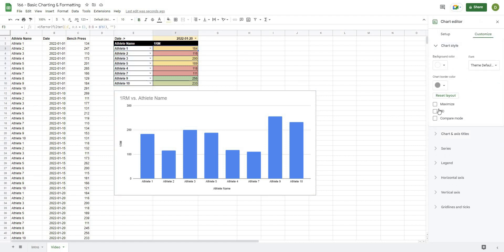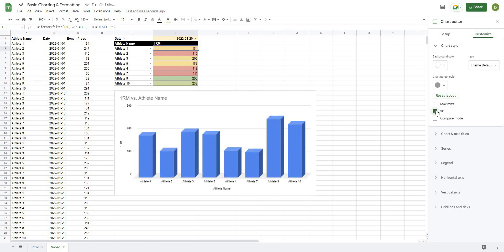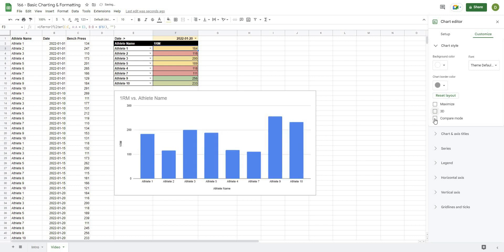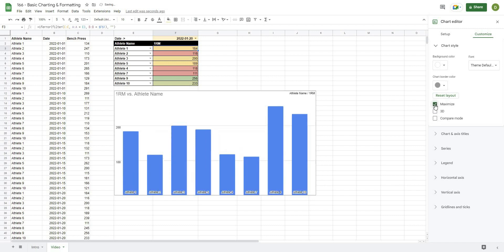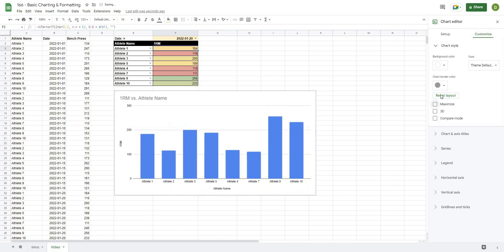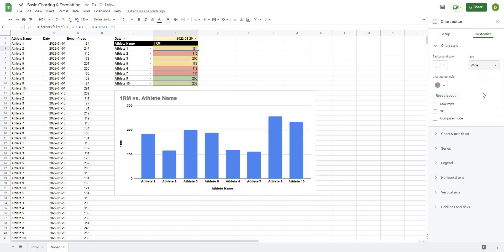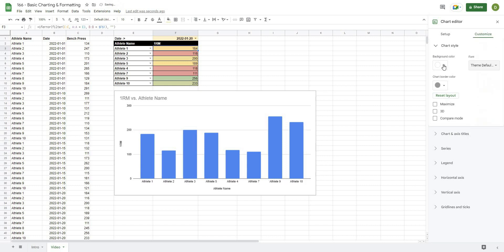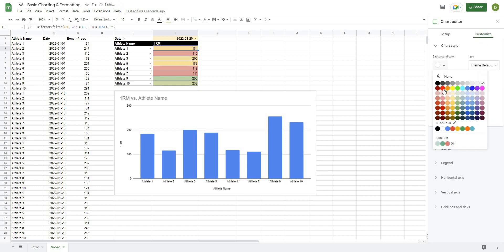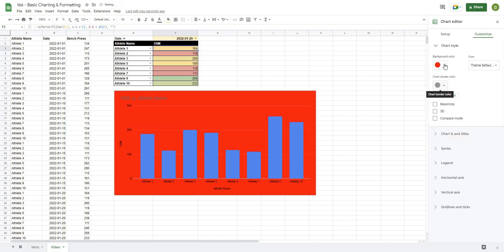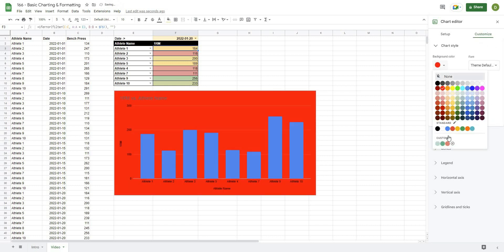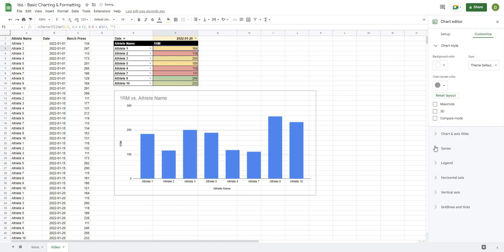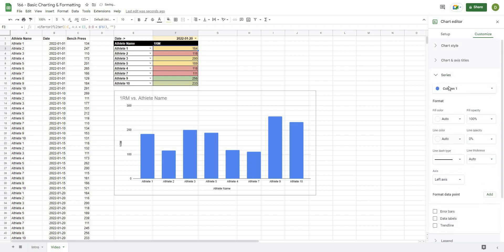We can use column E as labels, which is what we're doing, and then use row three as a header if we wanted to, but we don't want to do that because row three actually has values in it. So from there we can go to Customize. We can do a couple different things: we can make the chart 3D, we can do a compare mode, we can maximize it so that it takes away some of the borders.